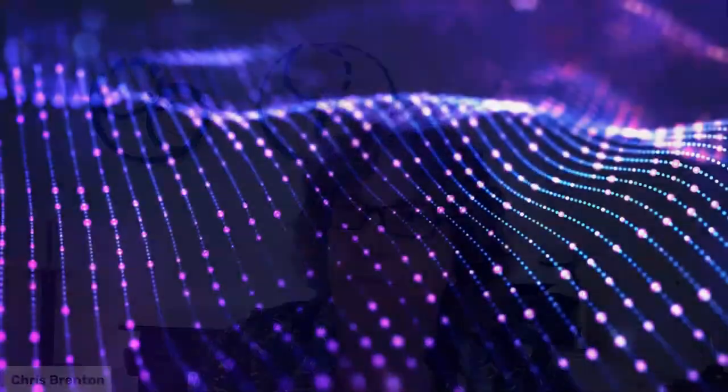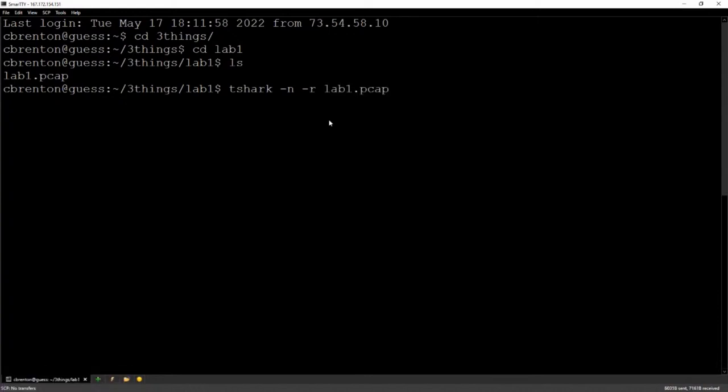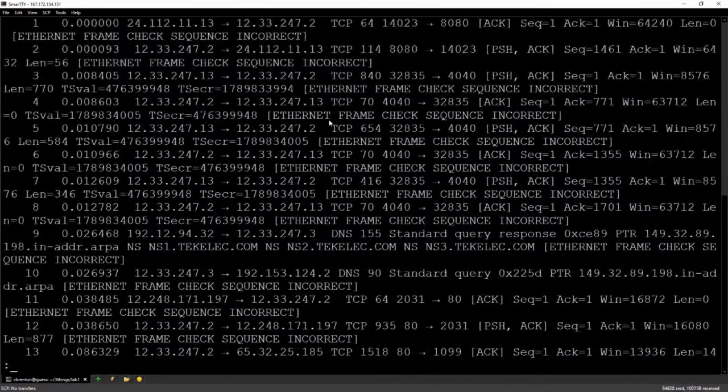Some of this is adjacent to the packet decoding class I teach, but I wanted to just play around with T-Shark today. A lot of folks know Wireshark but don't know T-Shark. T-Shark is basically the command line version of Wireshark, and you can do some really cool things with it. I'll start basic — using dash-N to skip IP resolution, dash-R to load a PCAP file, then piping through the less command.